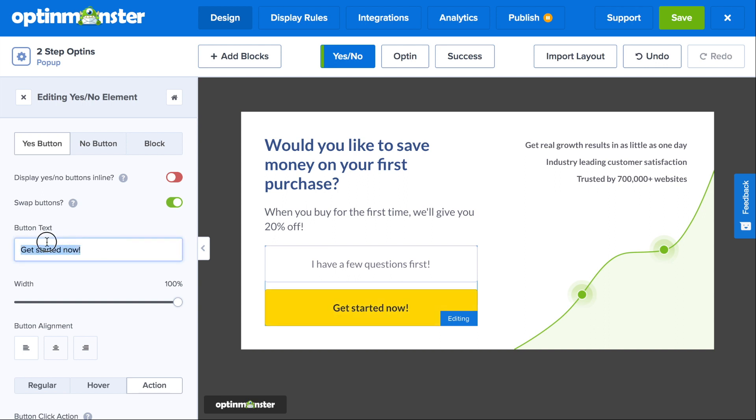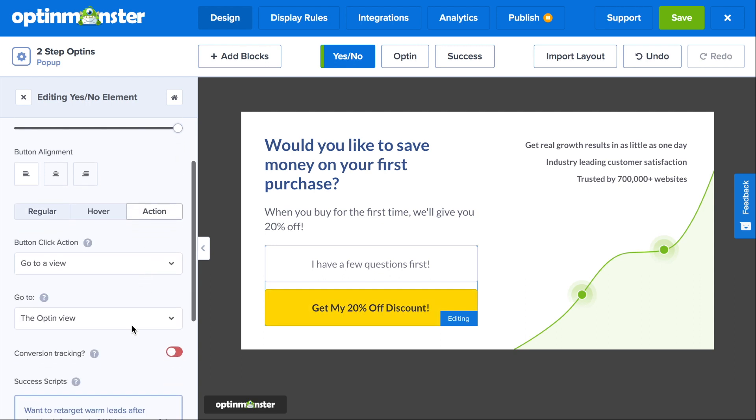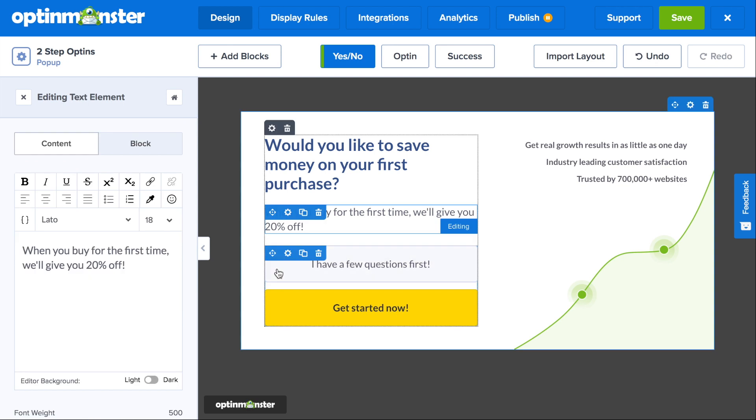Then you can edit the Yes, No buttons. You can edit the Yes button with your specific call to action text in the button text field, and in the action tab, you can choose that a successful submission will bring your website visitors to the opt-in view.